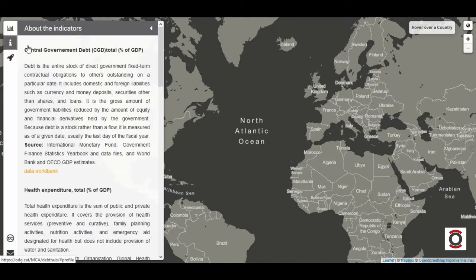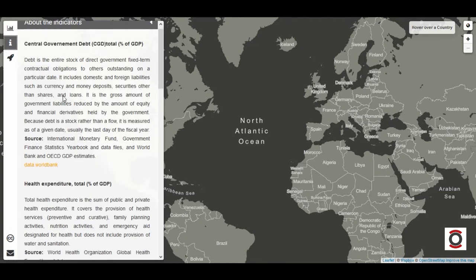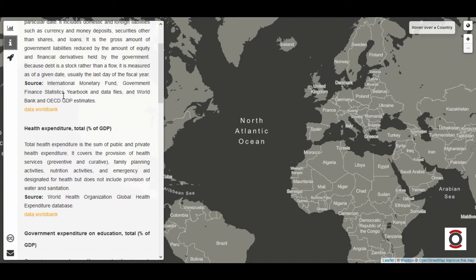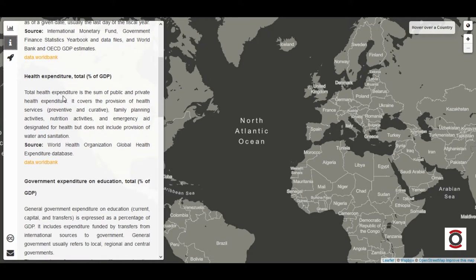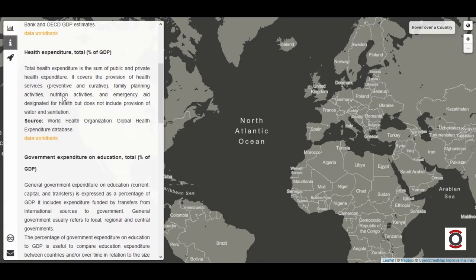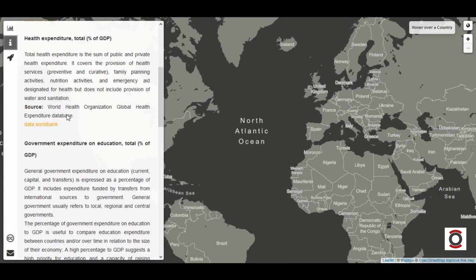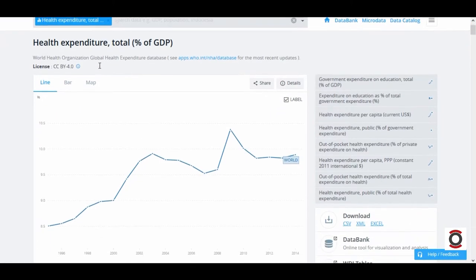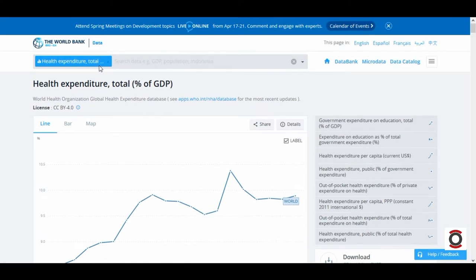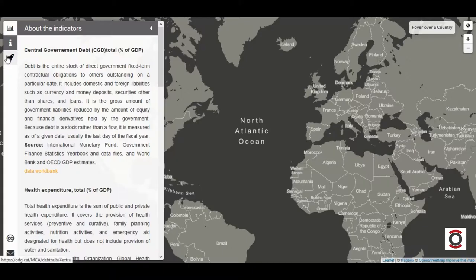If we want to expand information on each indicator, we can find a brief description and the origin of the data. We can also click on each link to find the origin of each indicator.